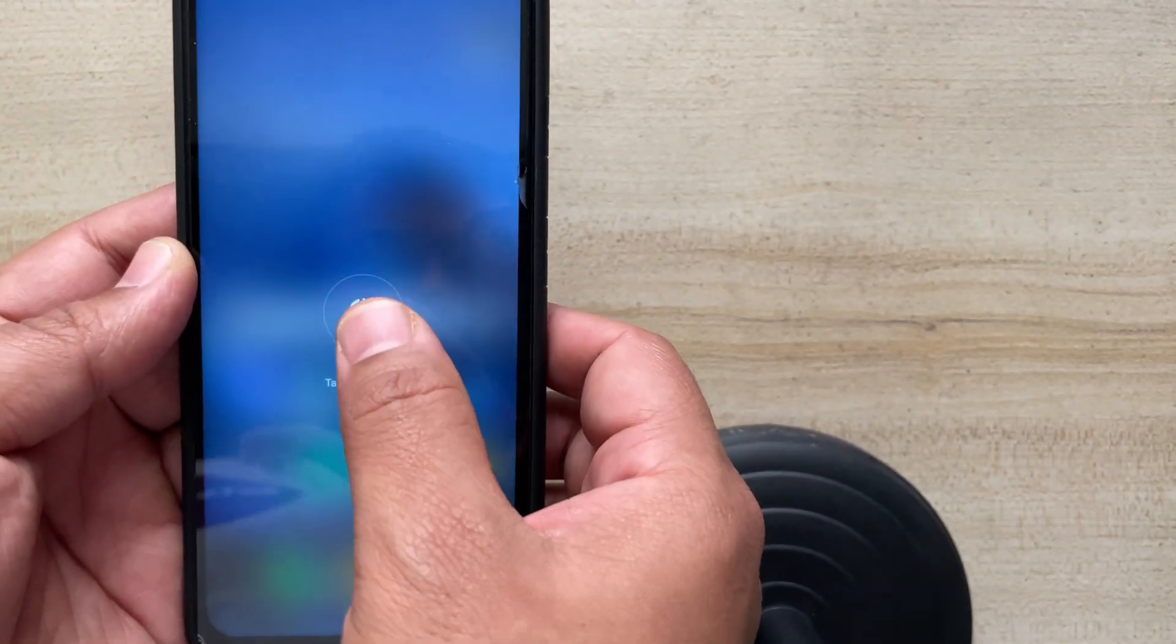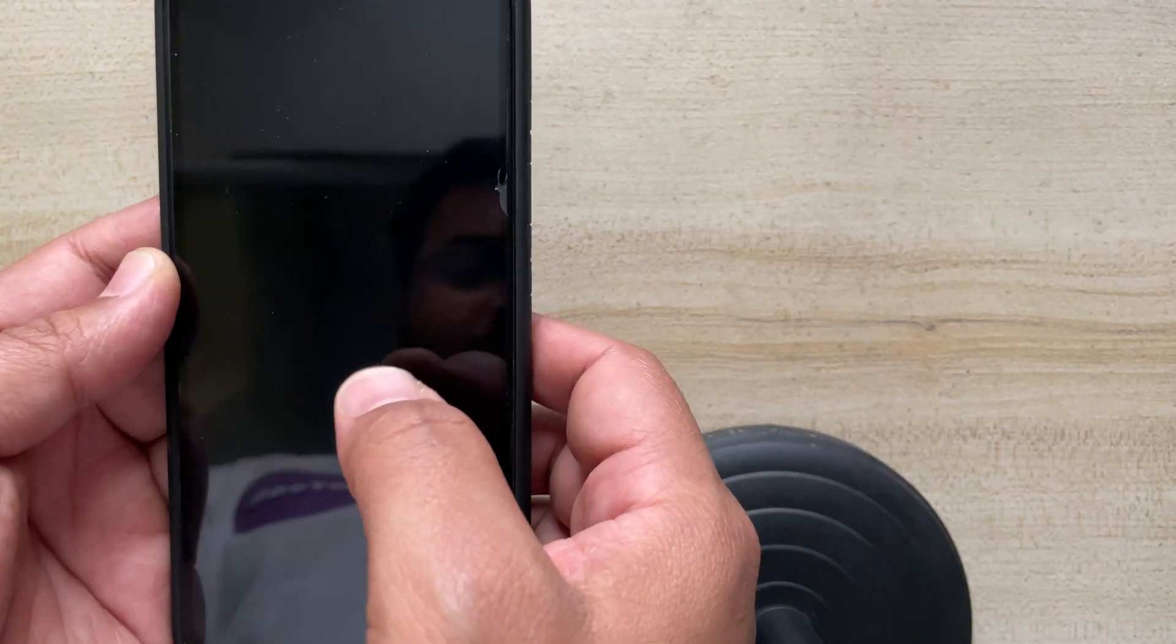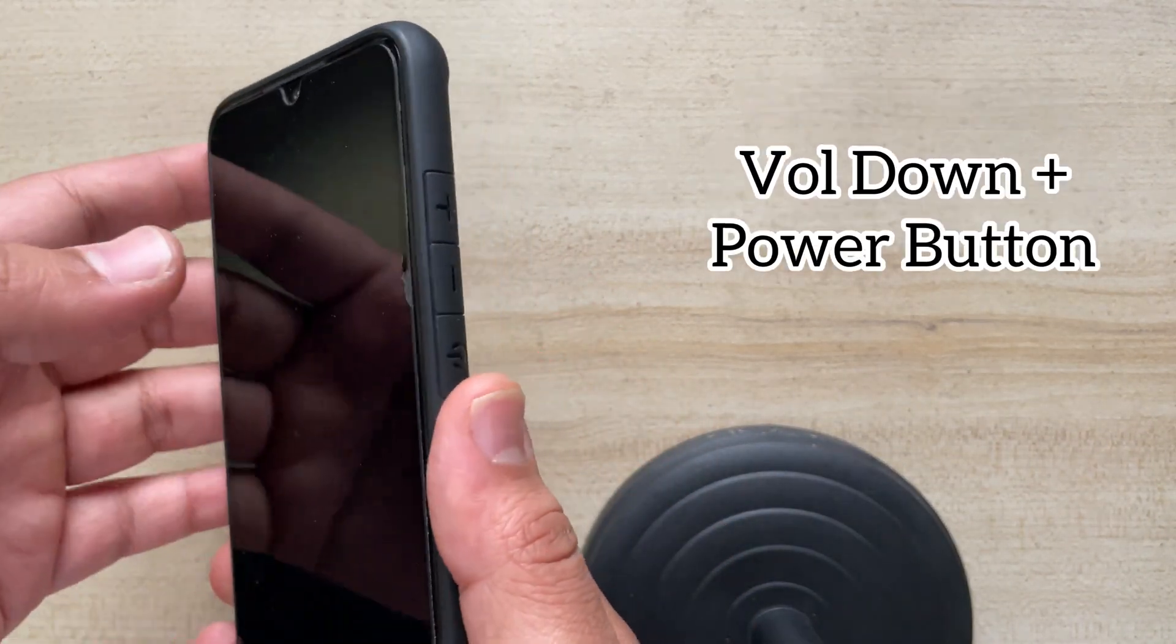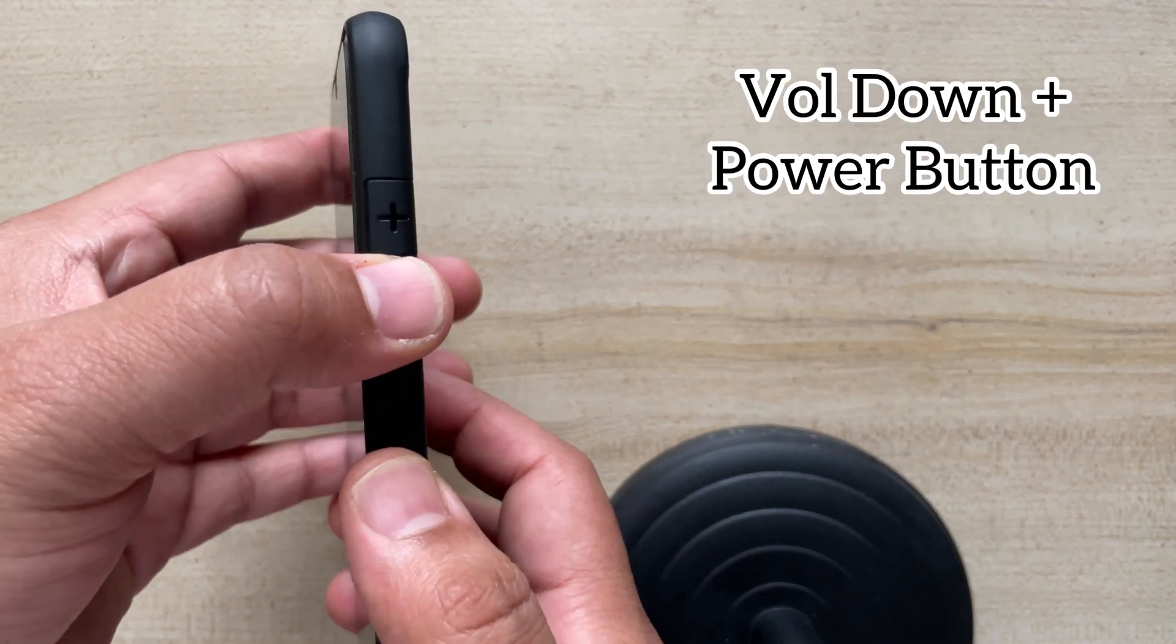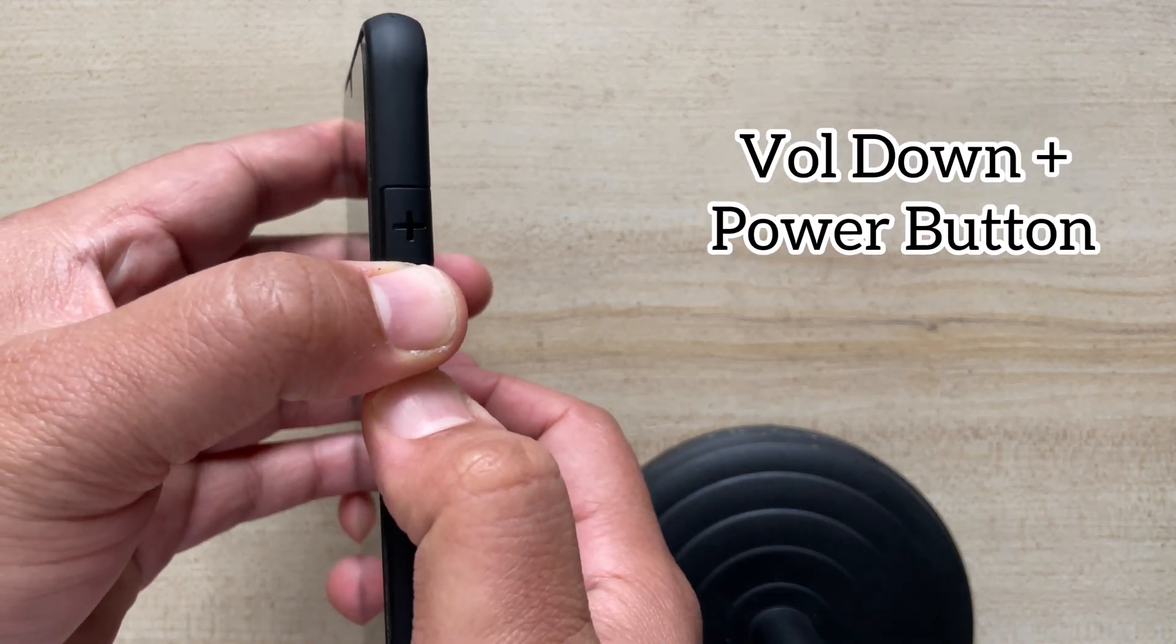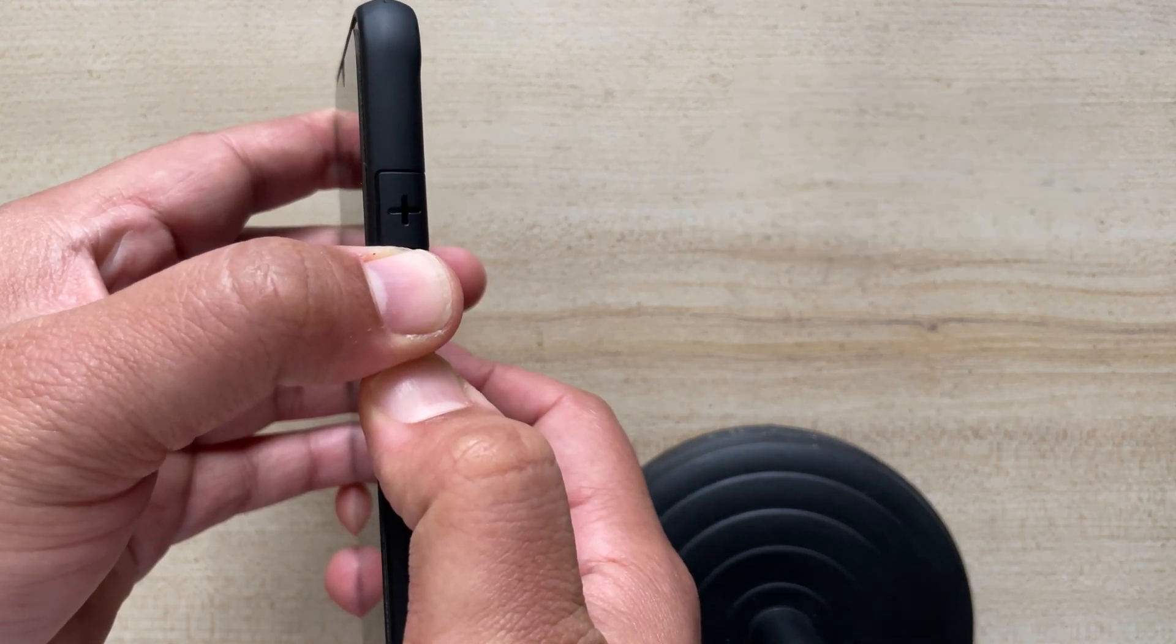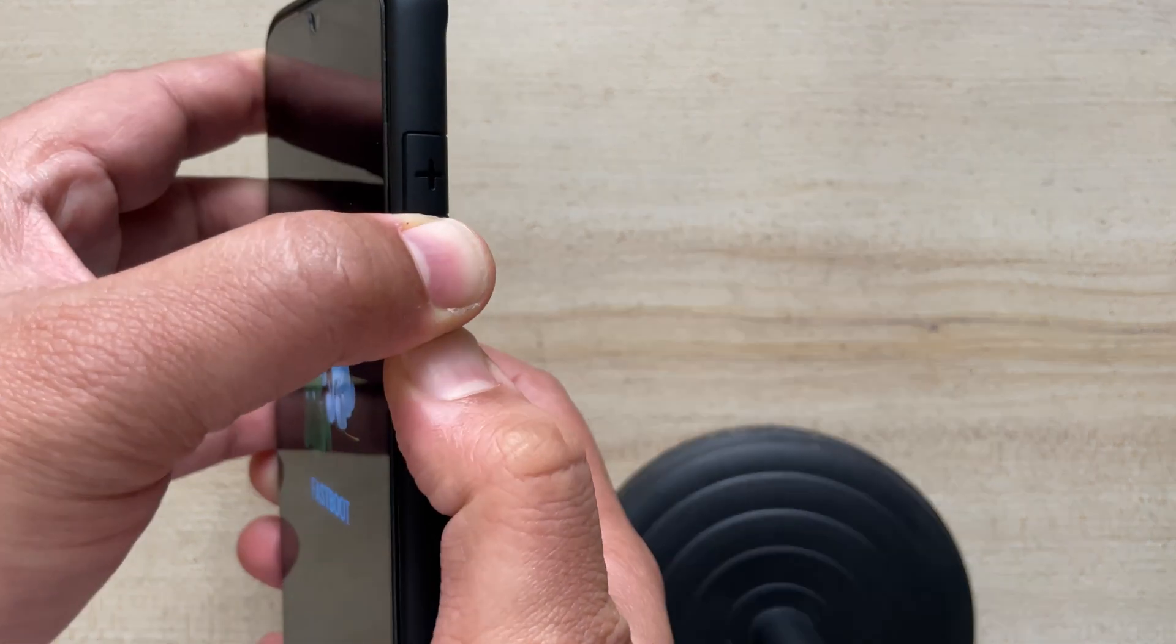And now to put it in the fastboot mode, just press the volume down and the power button for a few seconds. And it will put the phone in the fastboot mode.